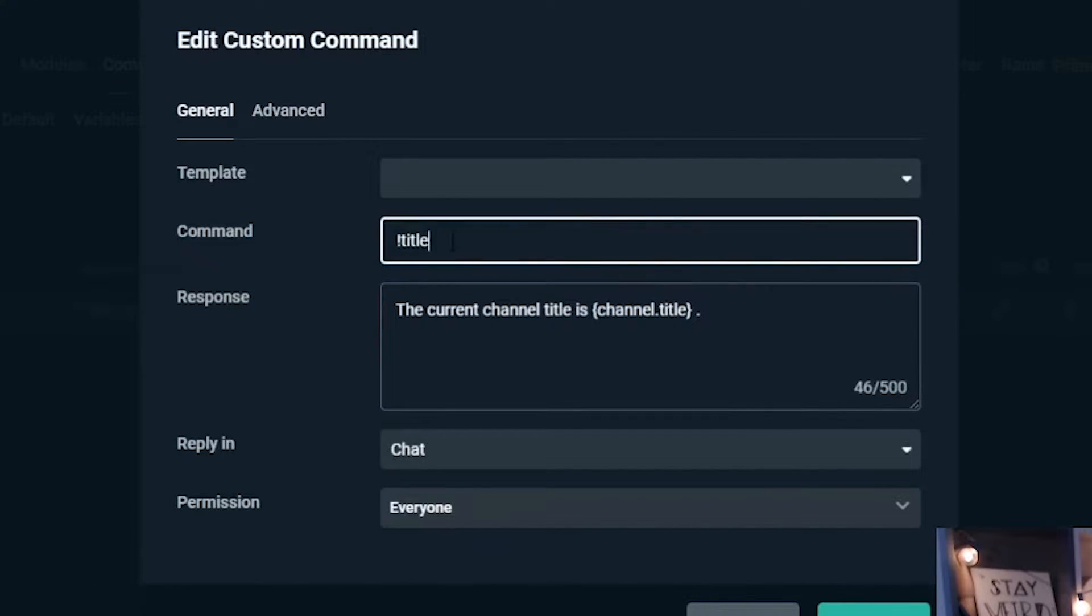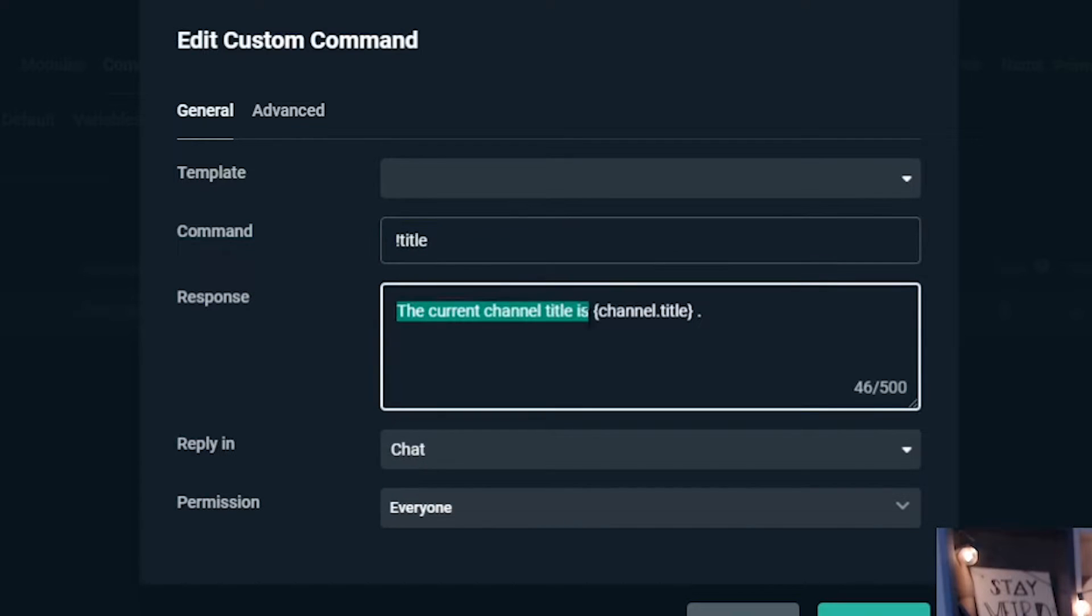And what you'll do is go exclamation point title for the command. The response will be the current channel title is bracket channel dot title bracket, and then a period at the end. Perfect. That's Streamlabs. So hopefully that helped for Streamlabs. Now we're going to move over to Stream Elements. Let's head over there right now.